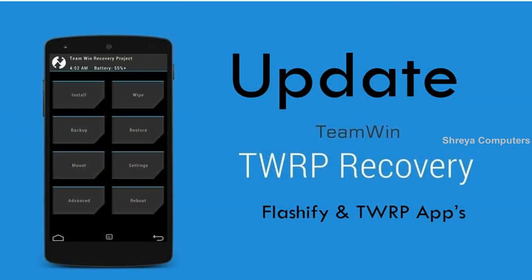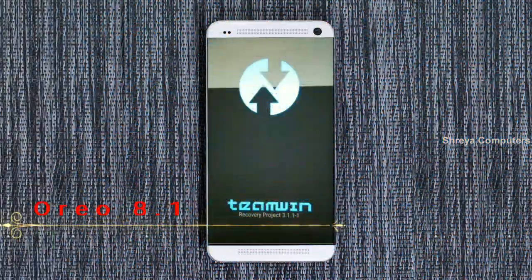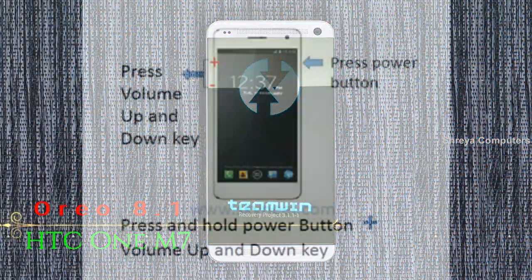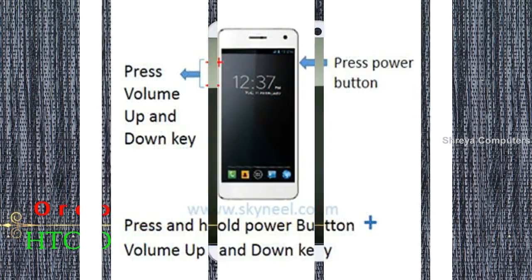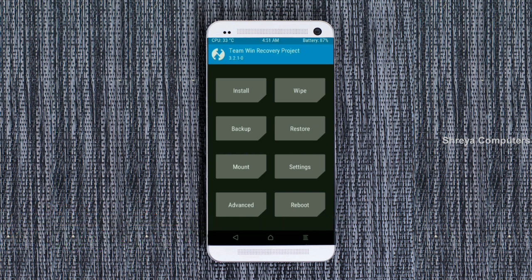Let us boot our device into TWRP recovery mode by pressing volume up, volume down, and power button simultaneously. Then we have to take a complete backup before we flash the custom ROM. Select backup.